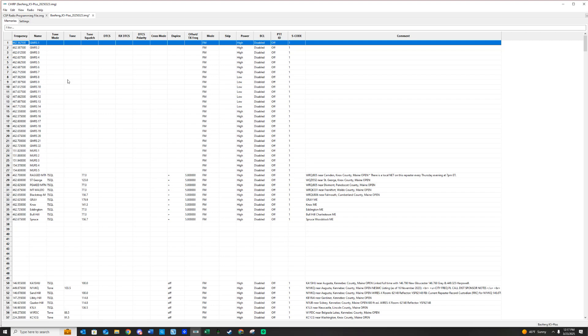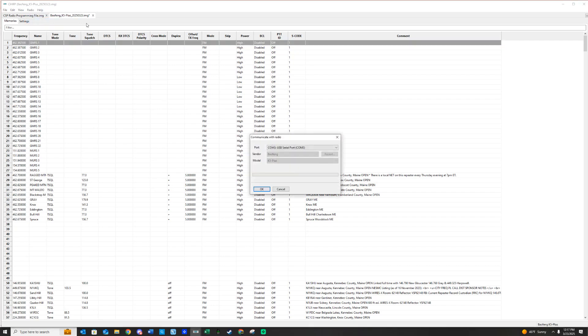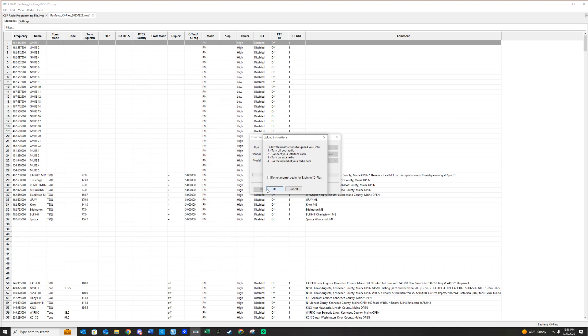What you want to do is you just want to copy this into the radio. So we're going to go back up to Radio. We are going to hit Upload to Radio. Same thing. We have the K5 plugged in, and we're just going to hit Write to Radio. Make sure your radio's on. The COM port is selected, and it's going to give you instructions again.